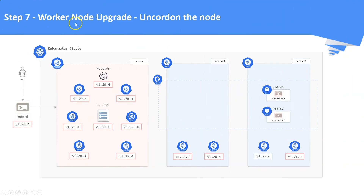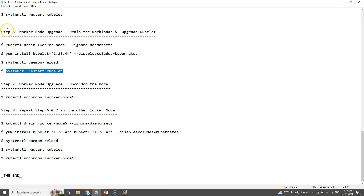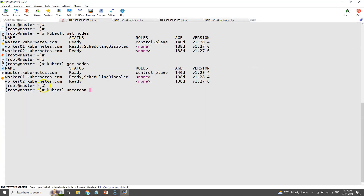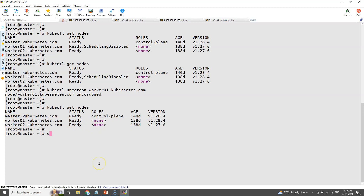Step number seven: uncordon the node. Uncordon worker node number one so that scheduling of workloads will be enabled again. We can use the command 'kubectl uncordon' to uncordon a node. Worker node number one is now ready.